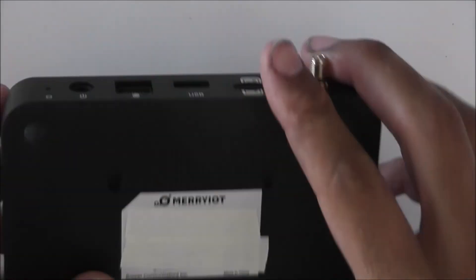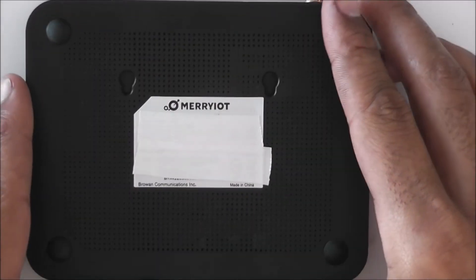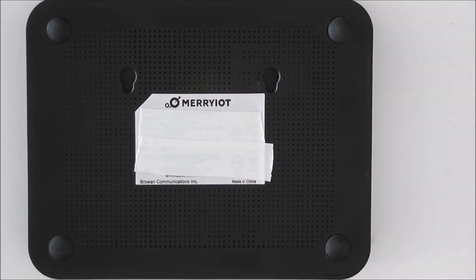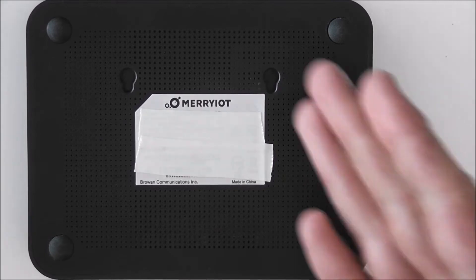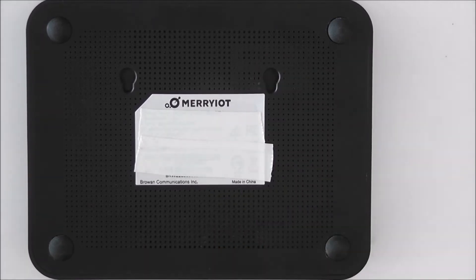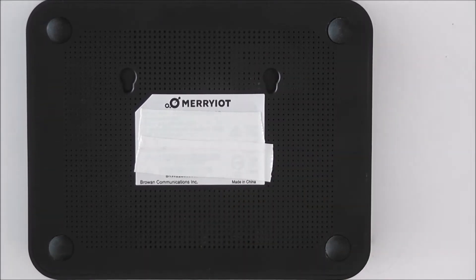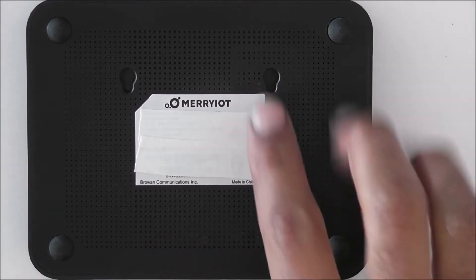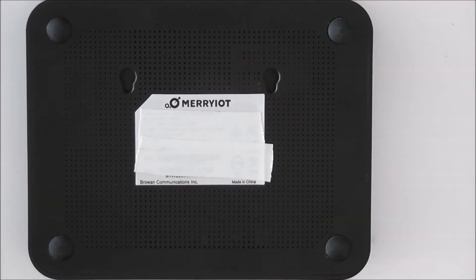And of course obviously we have the antenna. So from underneath there is not much going on. It's just the base with a sticker which obviously has some information on it. It's got a couple of holes underneath for ventilation.